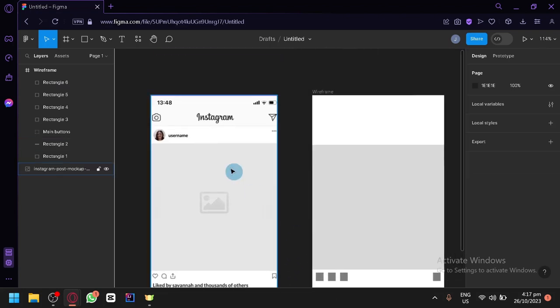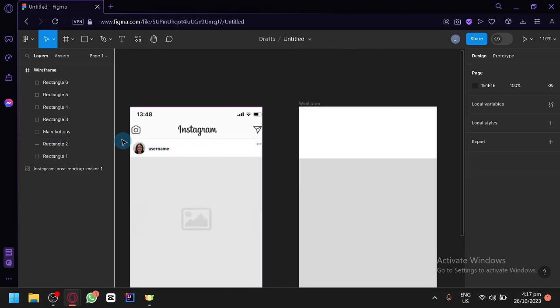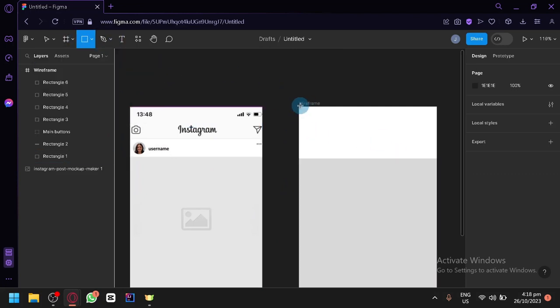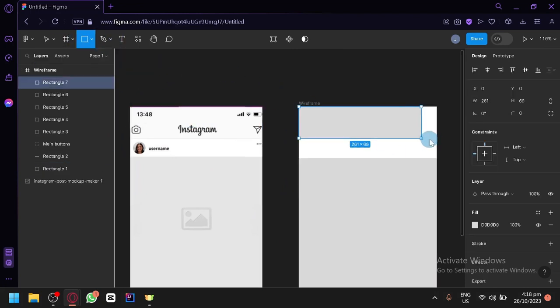Now you have your profile picture. Then username. Then you have this top part as well. Let's create the top part for now. Just a very simple top part. There we go.